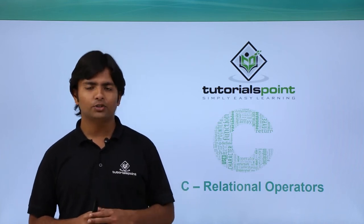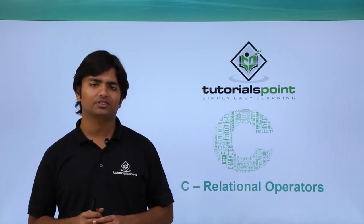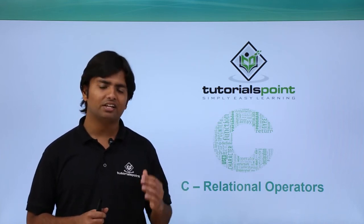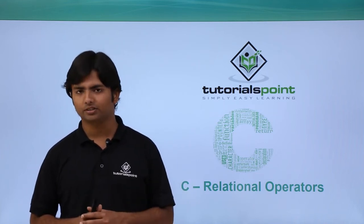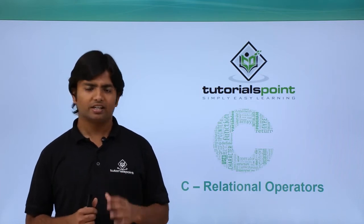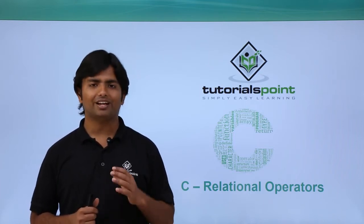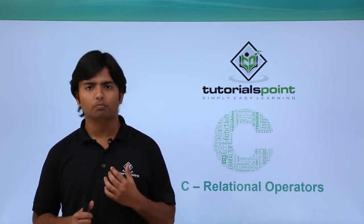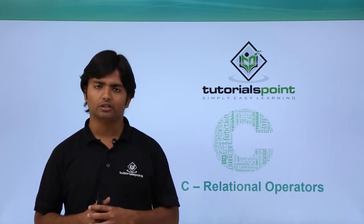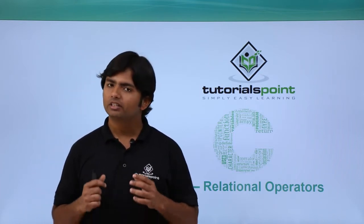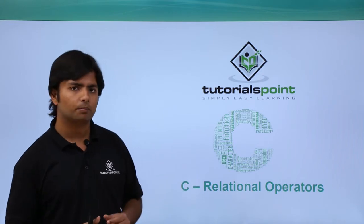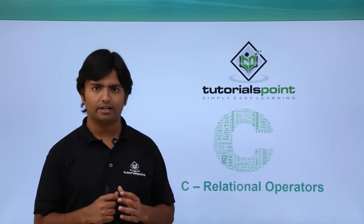Hi, in this video we are going to discuss relational operators. Relational operators are also called comparison operators because they are used to compare a couple of values.